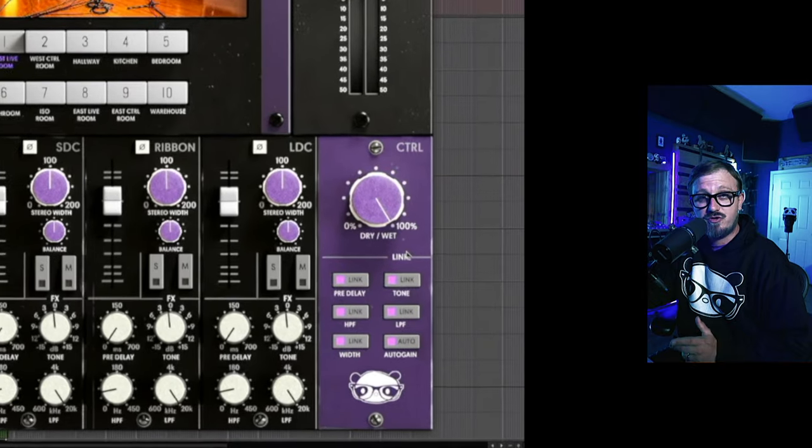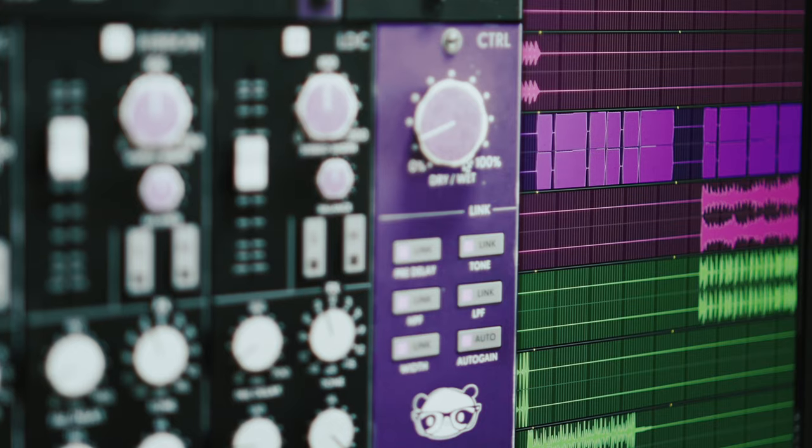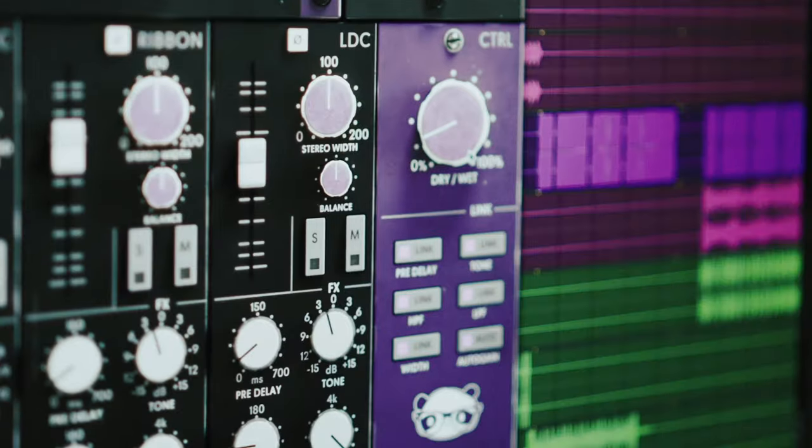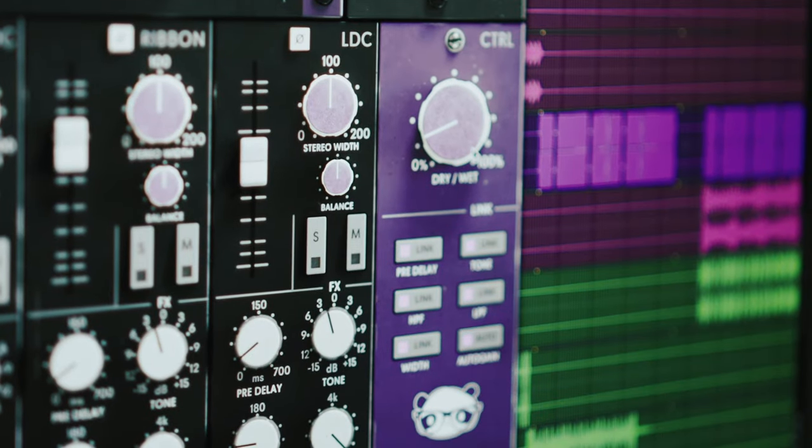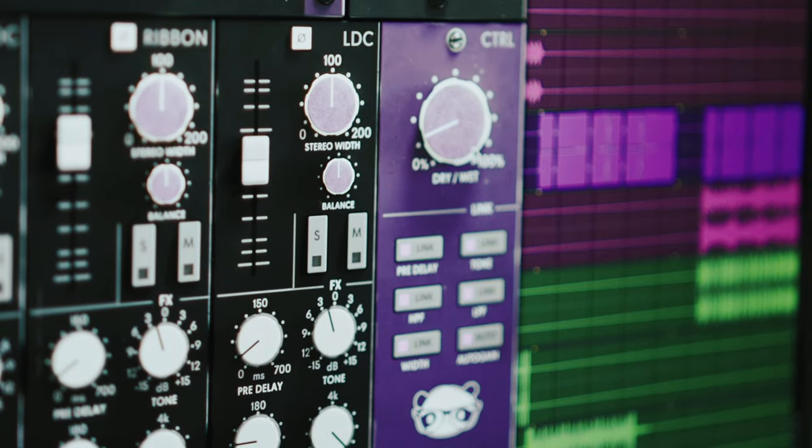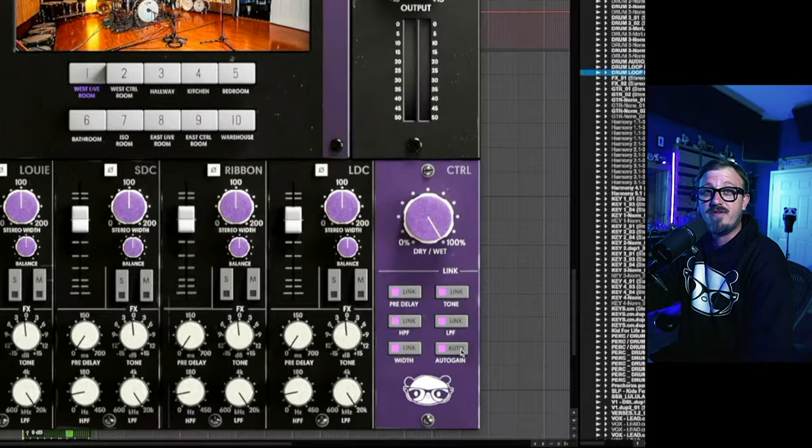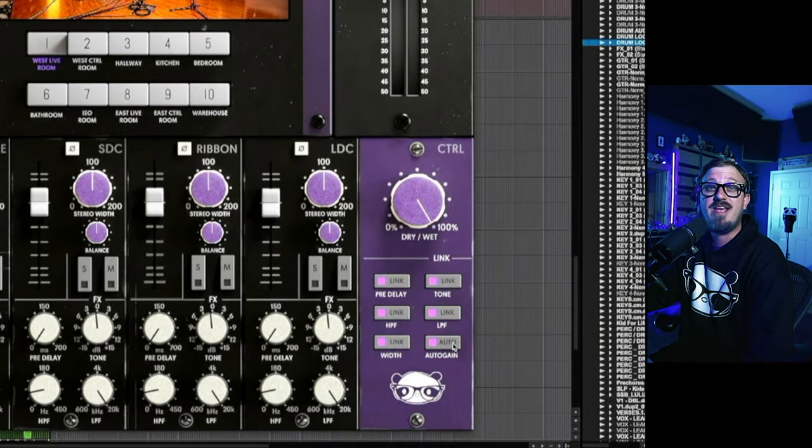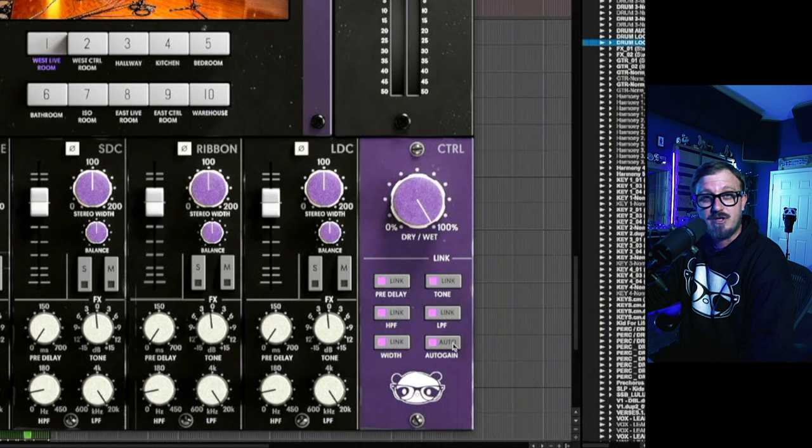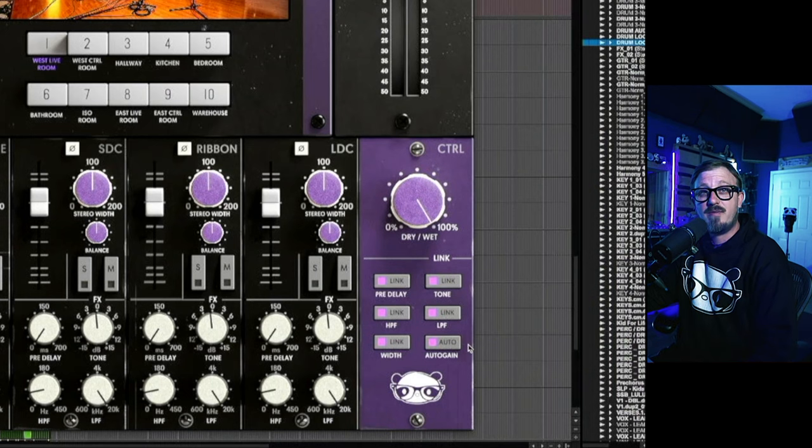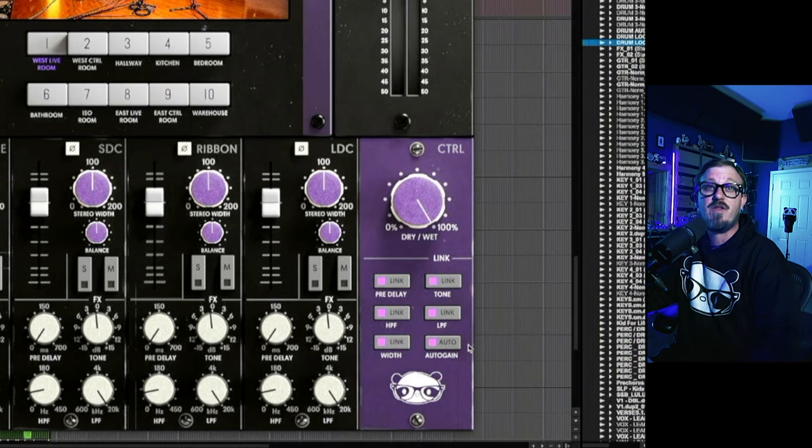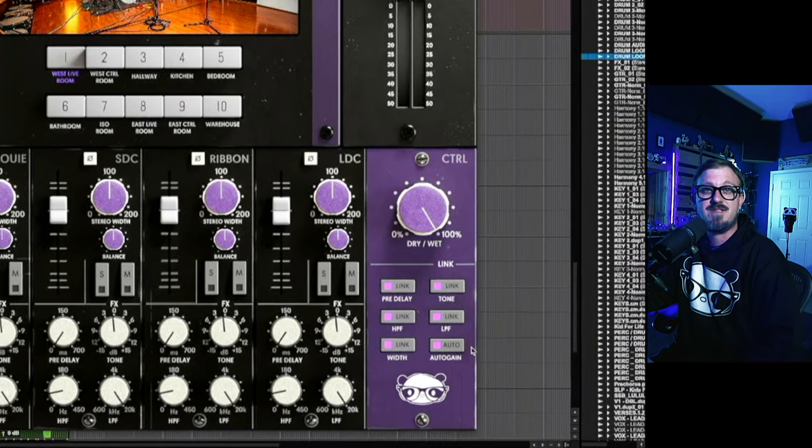The main control panel includes the overall mix knob and handy global linking for all parameters. One of those handy parameters is the auto gain function. I've got a mix pulled up here, so let's play around with it on some tracks.